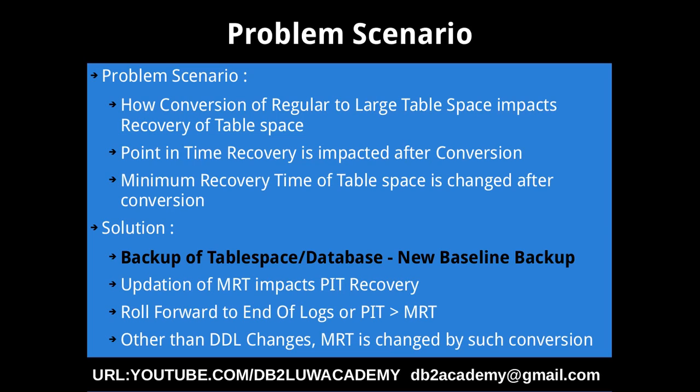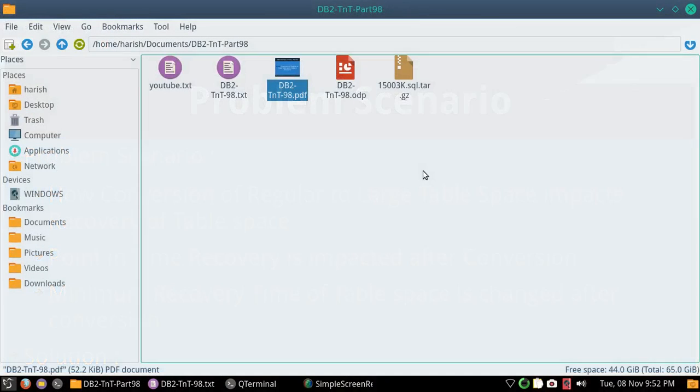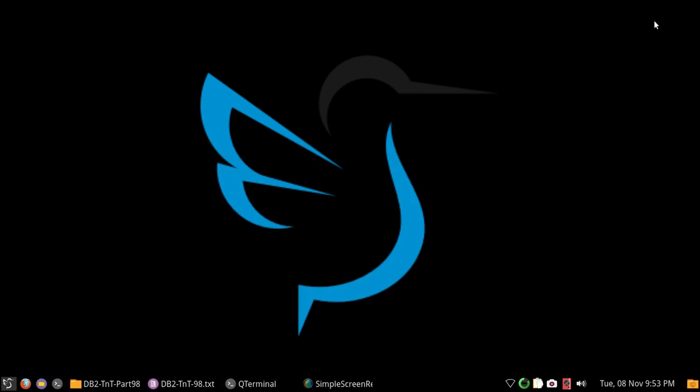What is the solution for that? The solution is to establish a new baseline backup, so you can take a backup of the tablespace or the database once after the conversion from regular to large. You have to establish a new baseline backup, that is the simple solution. As usual, let us look into a few examples, so this is going to be a simple example.